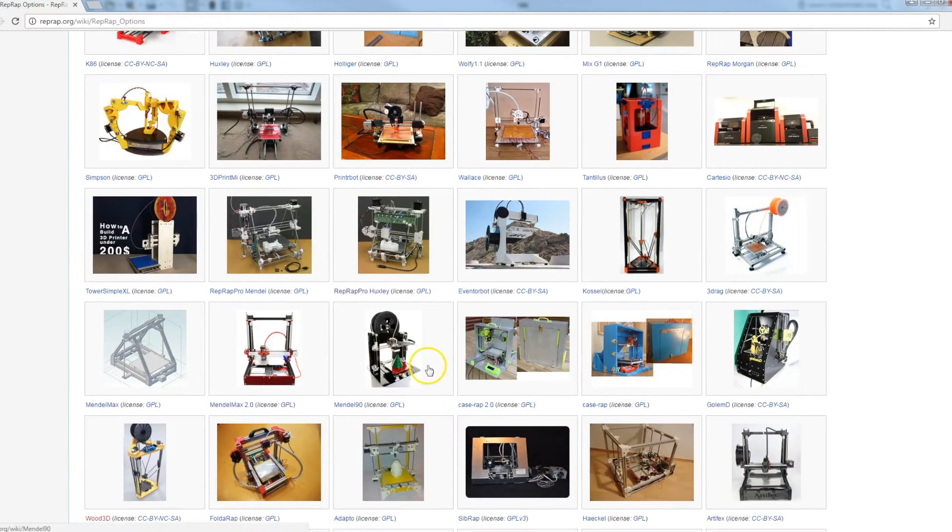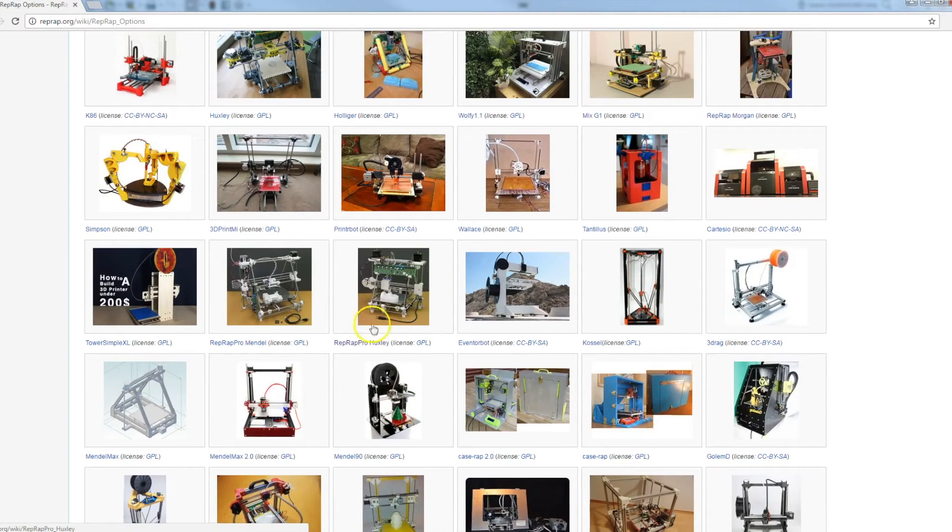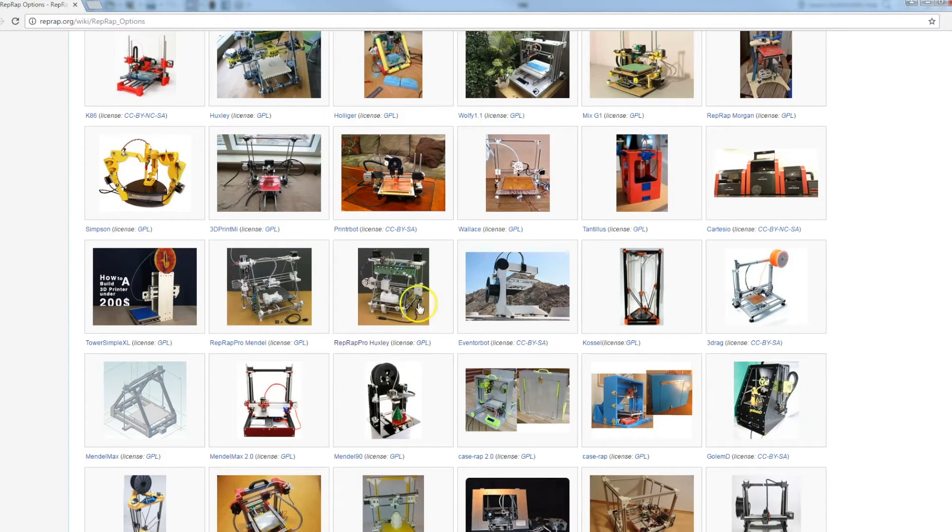And both of those are evolutionary biologists, Huxley, Mendel, the original one, Darwin, of course. The Huxley which was made by a now sadly defunct company called RepRap Pro. That was a RepRap Pro kit.